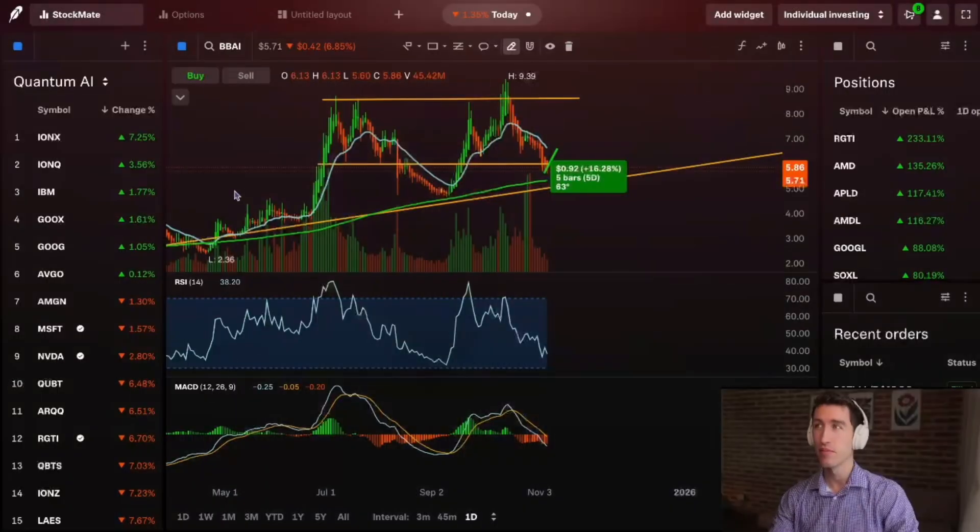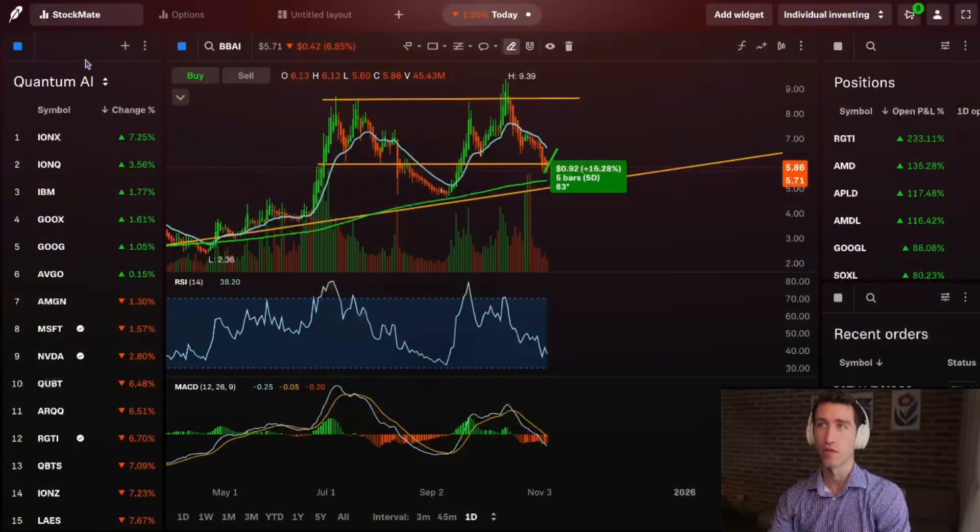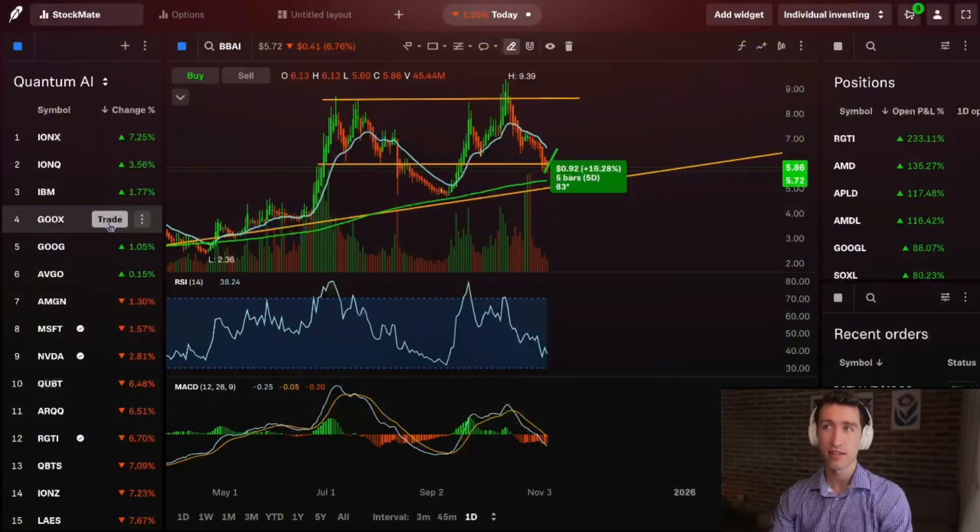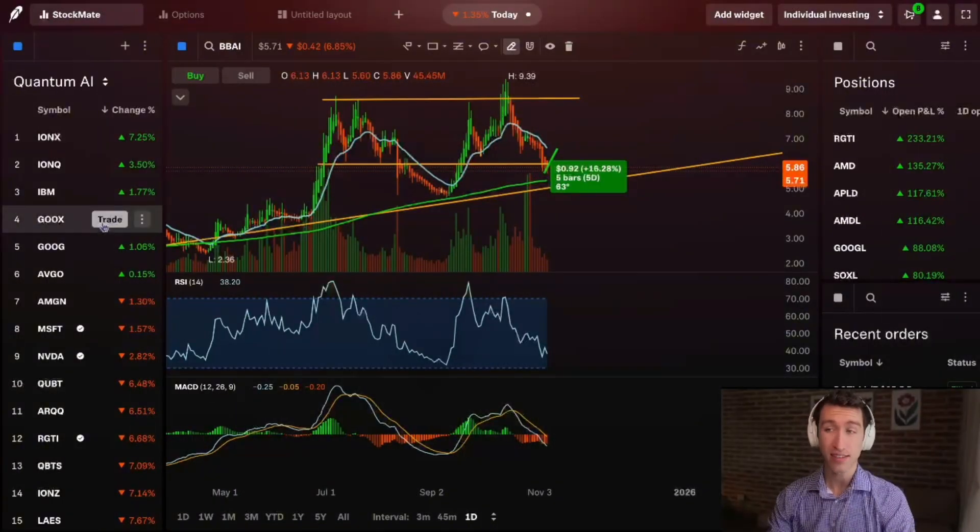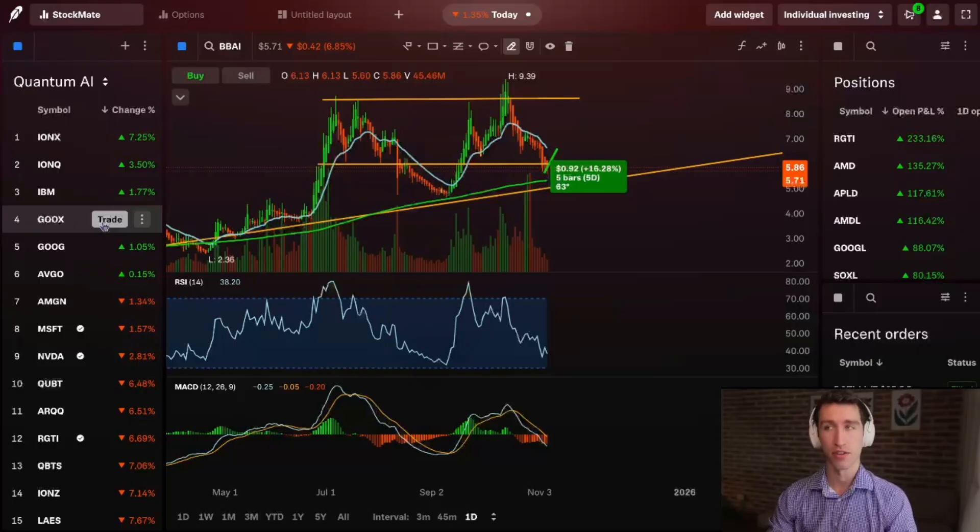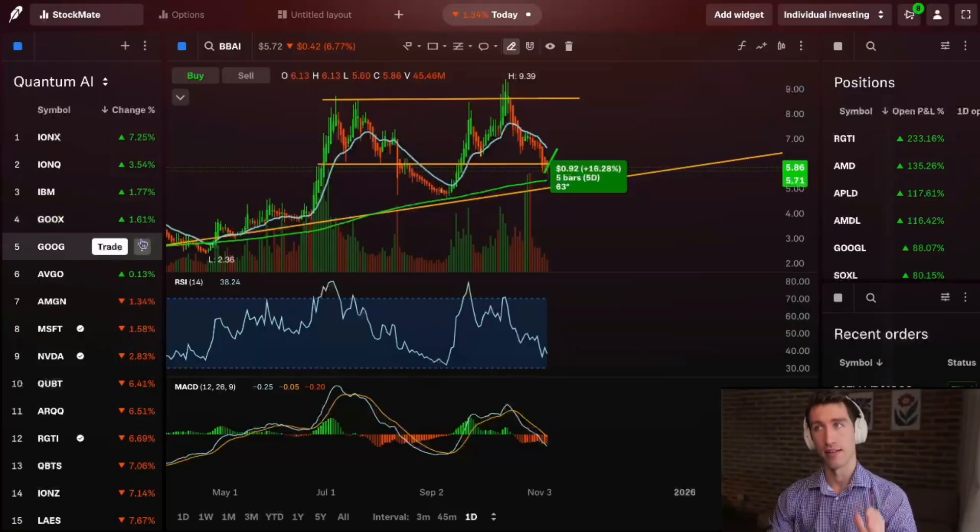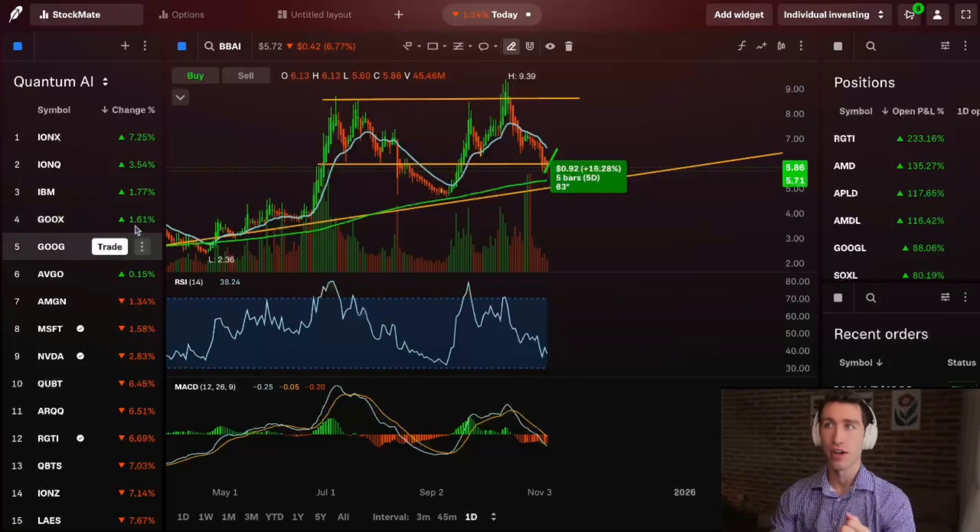Quantum computing stocks have sold off huge today along with the rest of the market in the AI space. The AI market has seen some downward pressure over the last few days, but basically every single market has seen some downward pressure.